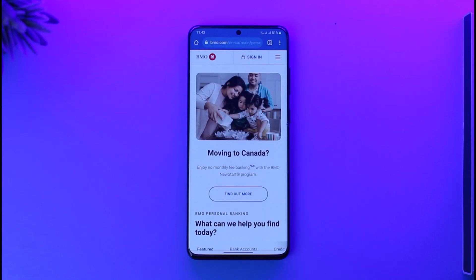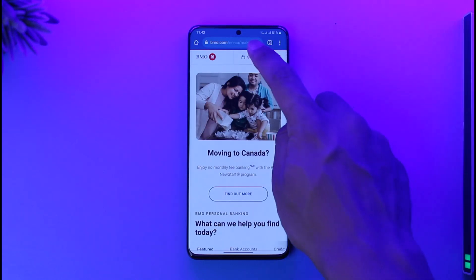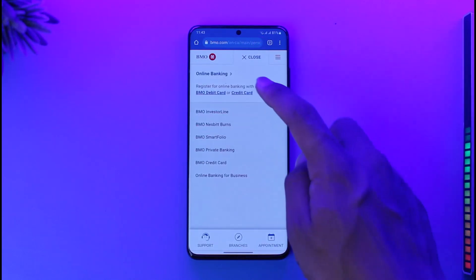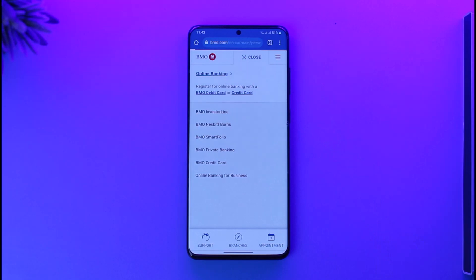What you want to do is go to bmo.com. Depending on whether you're from the US or Canada, it will automatically redirect you to that region. When you go to the website, you'll see this interface — to log into your online banking account, tap the Sign In option from the top right-hand side, and you'll find the option labeled Online Banking.